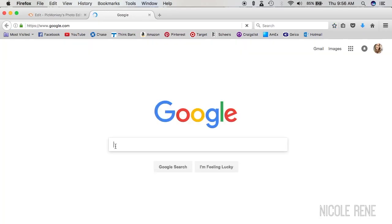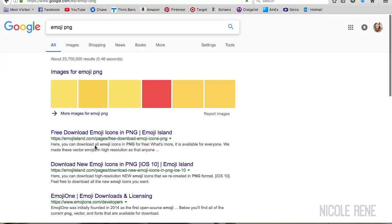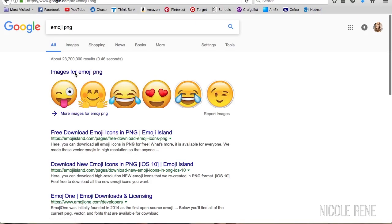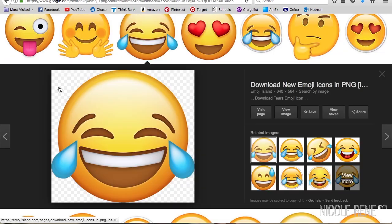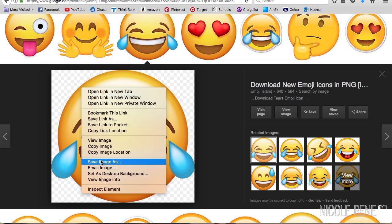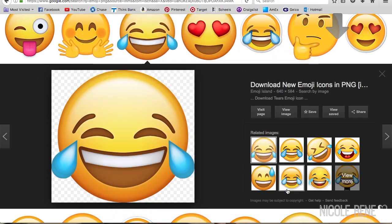I just wanted to show how I find transparent background overlays from Google. I make sure to type in whatever I want with the letters PNG, and then when you click on the image, you want to look for the transparent background — the gray and white gridded pattern. By saving that to your computer you can add it to your overlay and thumbnails, and you can also do this with your videos too.